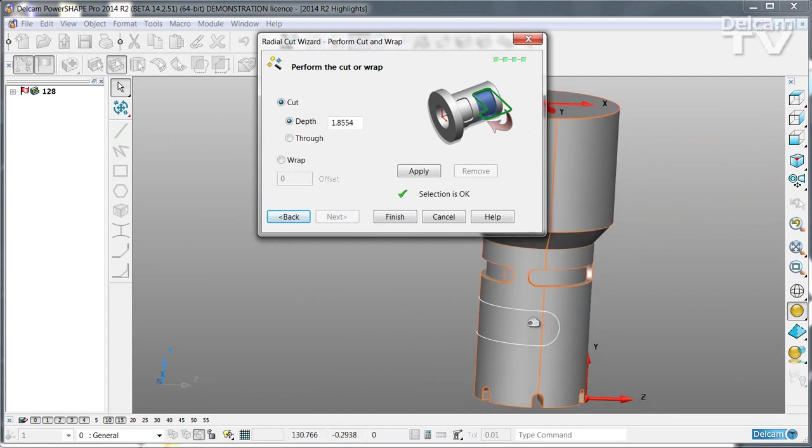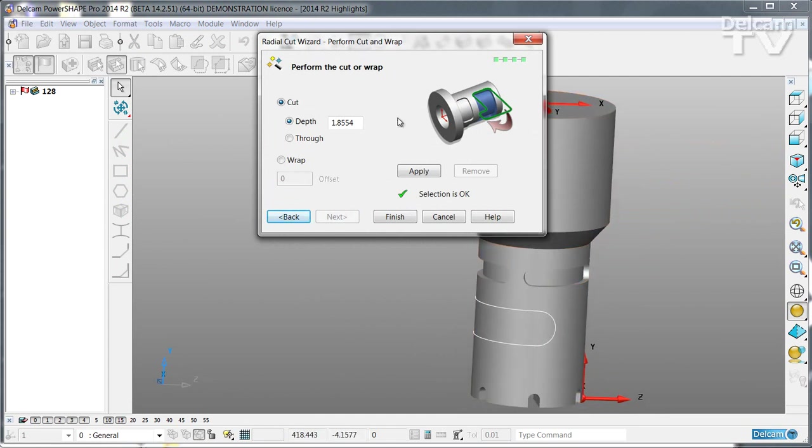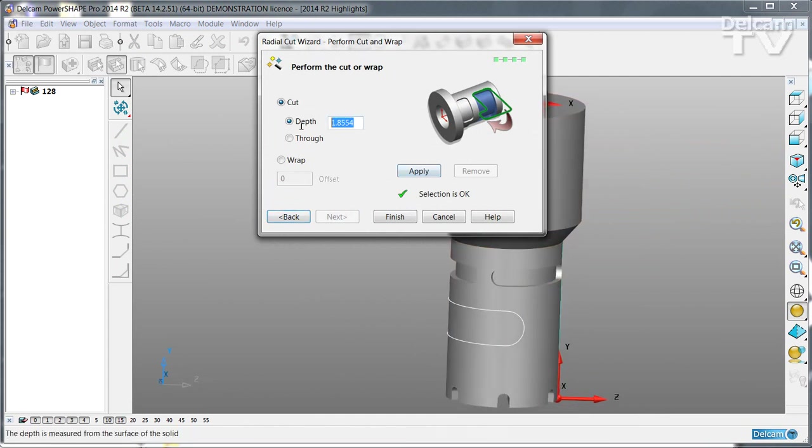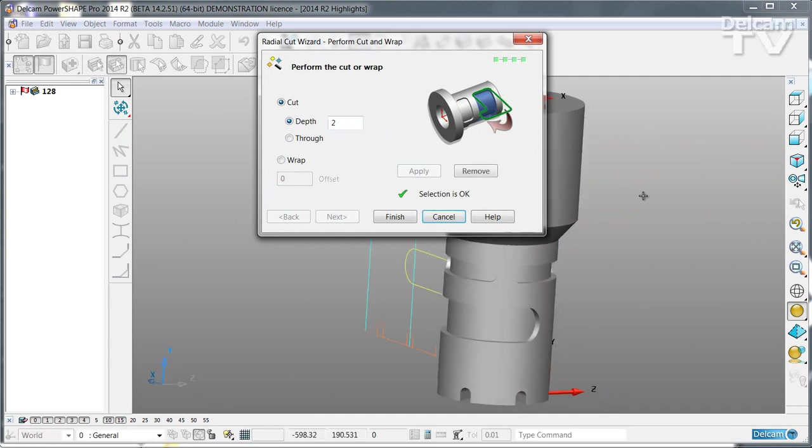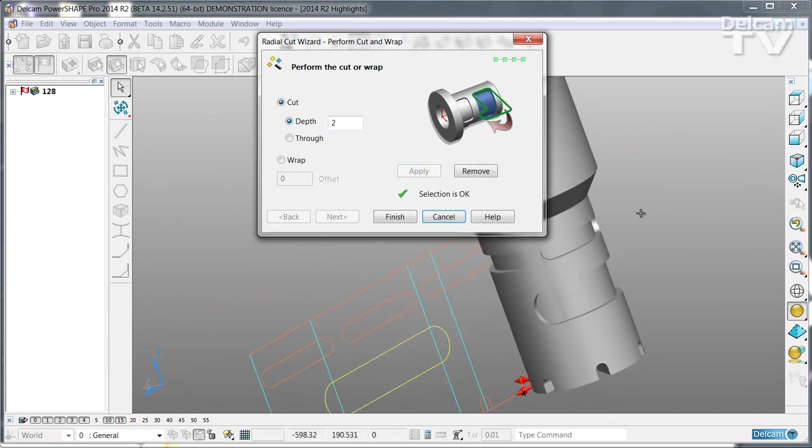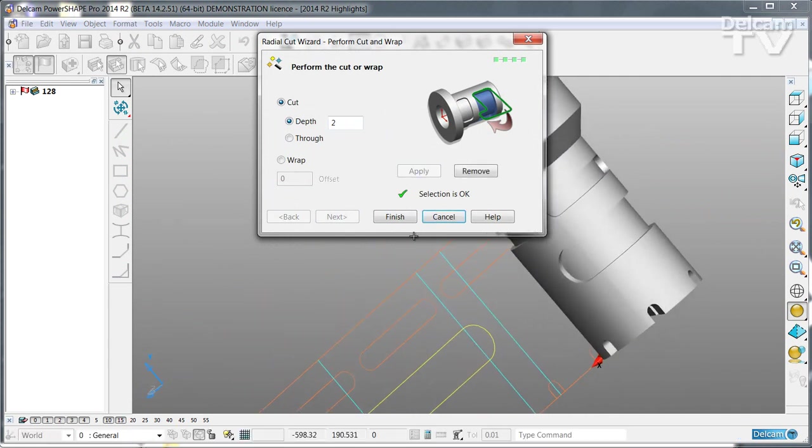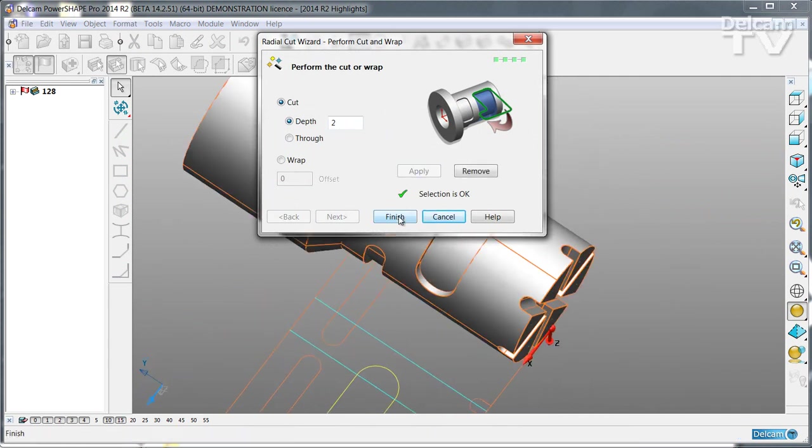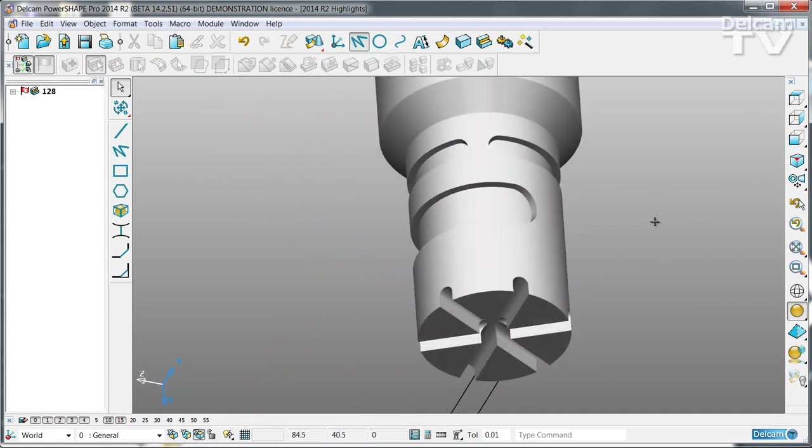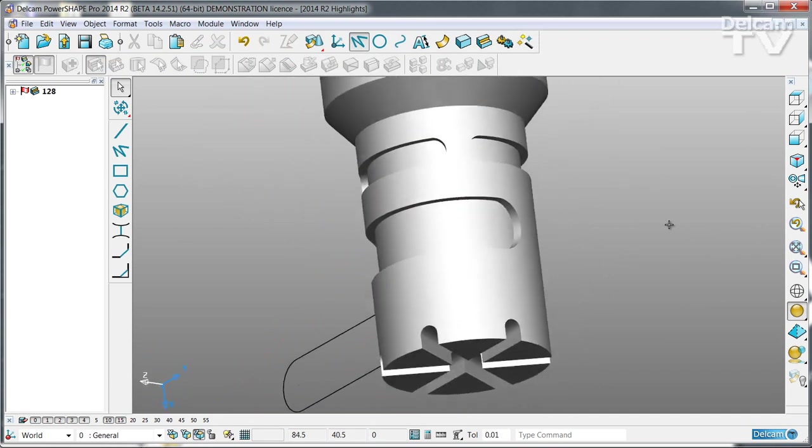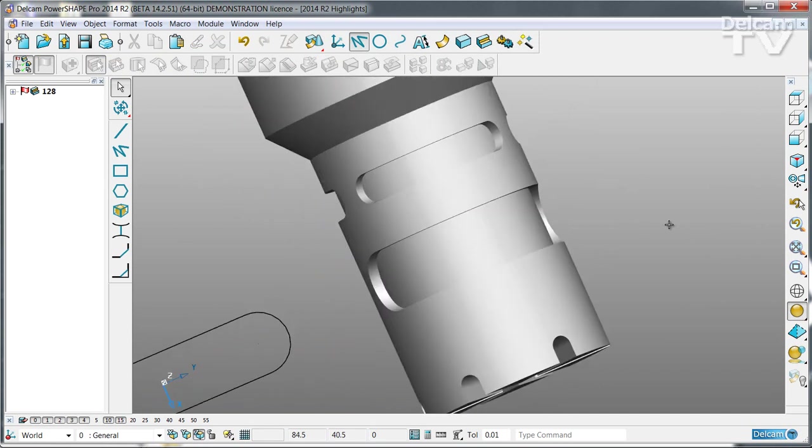You see the wireframe has been wrapped on and all I need to do is to specify the depth and then apply. And there is my new wrapped feature created onto the face.